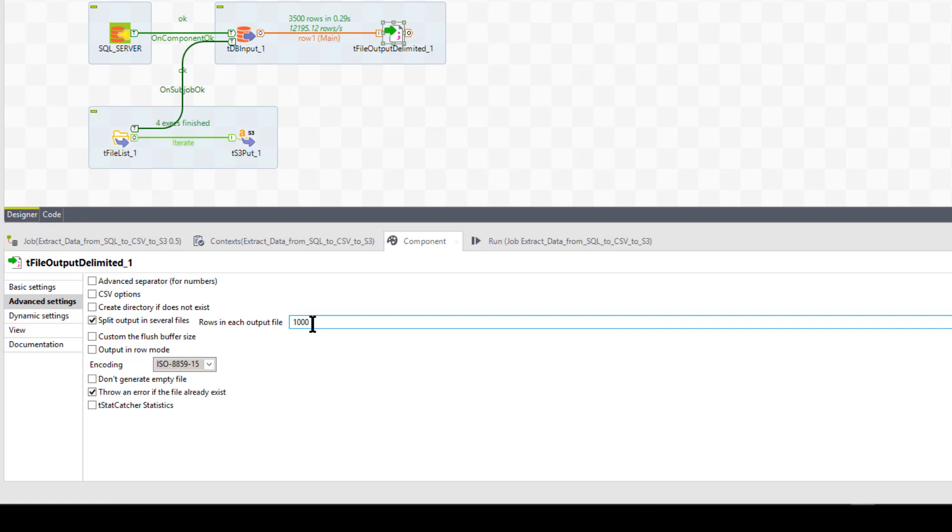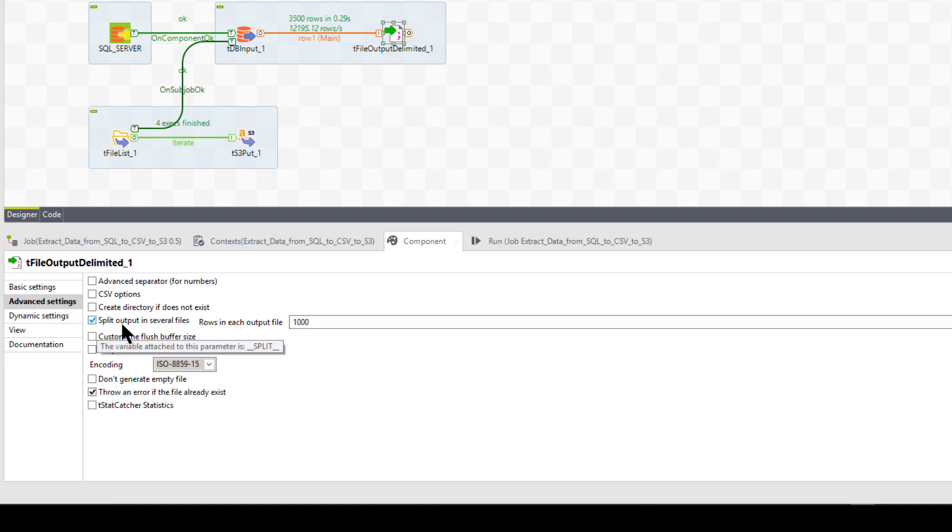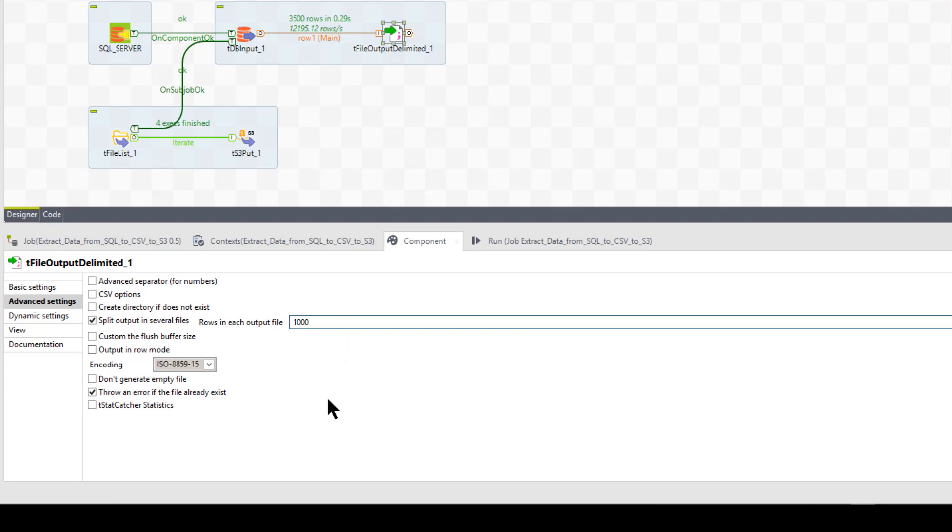Okay. For some reason, I really don't want to have a 20 million row file sitting out there. So I might chop it up into a million rows. Now I don't have to do anything there. All I have to do to get it chopped up into a million rows each or a thousand rows each in this case is check this box, split output into several files, and then put a numeric figure in there for the number of rows.